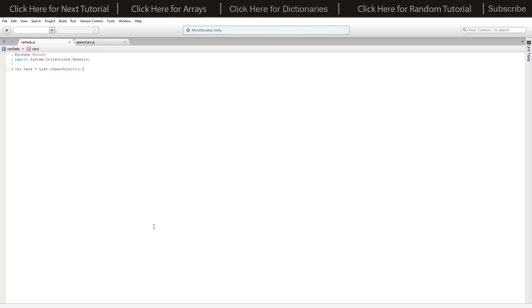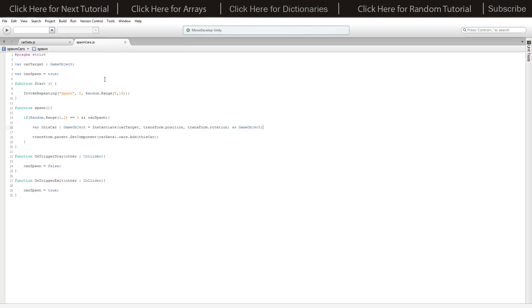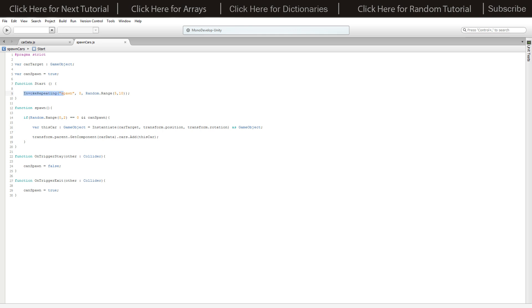We've got our spawn cars script. We've got our car target which is the empty object our car is going to be following. We've got can spawn equals true to start with. On function start we've got an invoke repeating which will spawn instantly and then randomly at any time between 5 and 10 using random dot range.